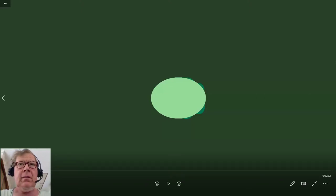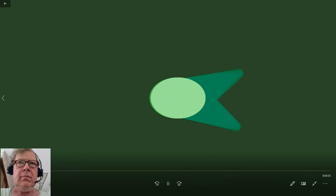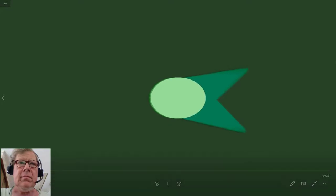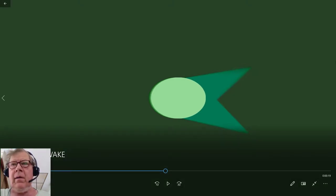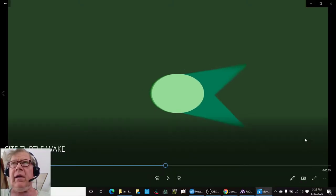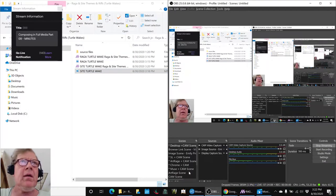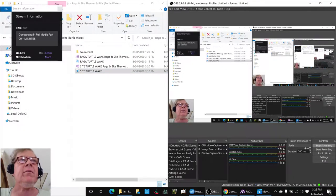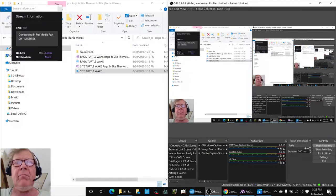Let's start here. Good. Ladies and gentlemen, this is a recap of Composing in Full Media, Part 9, Theme Minutes.